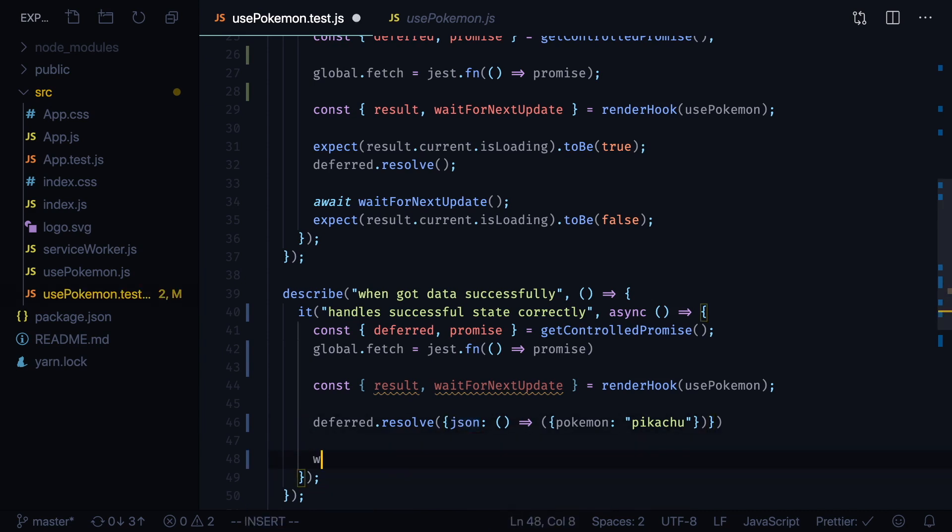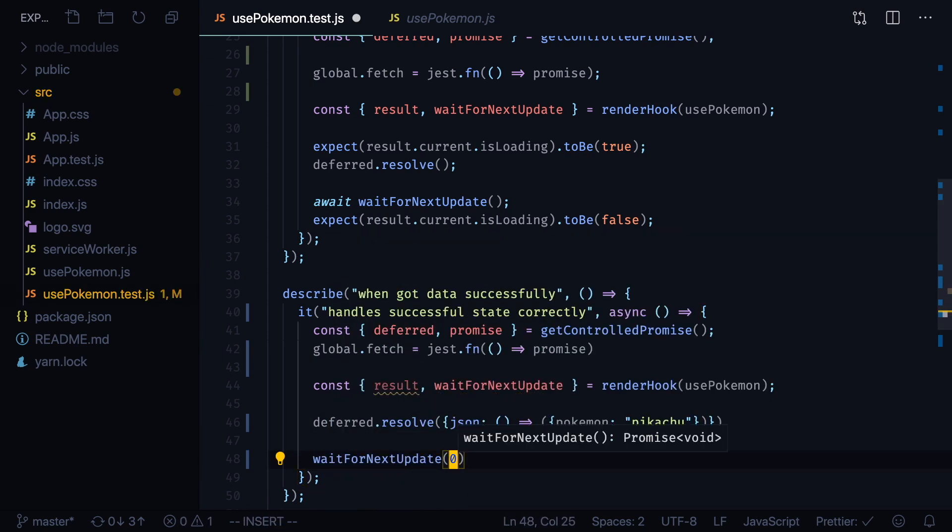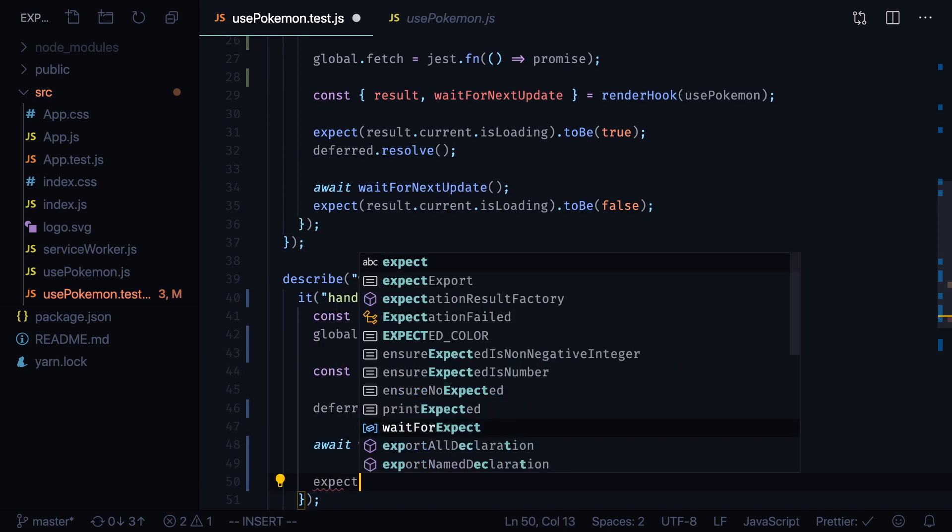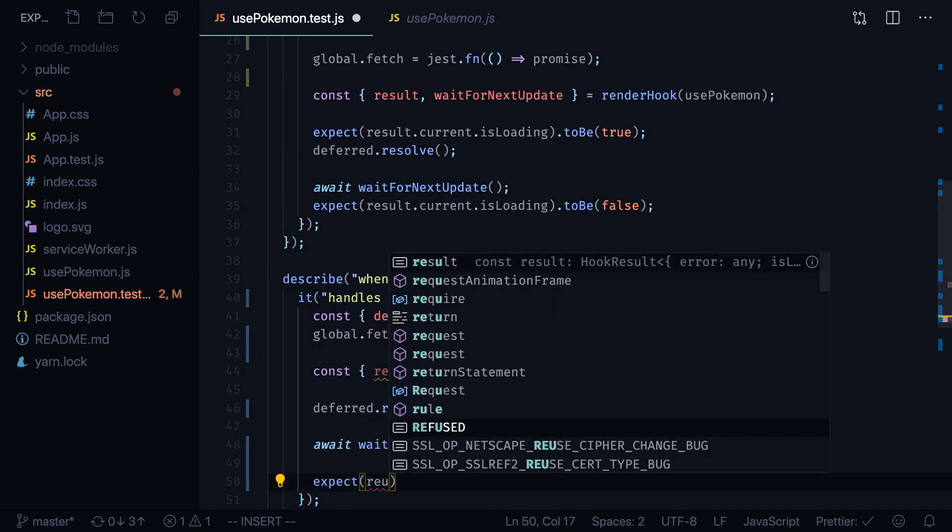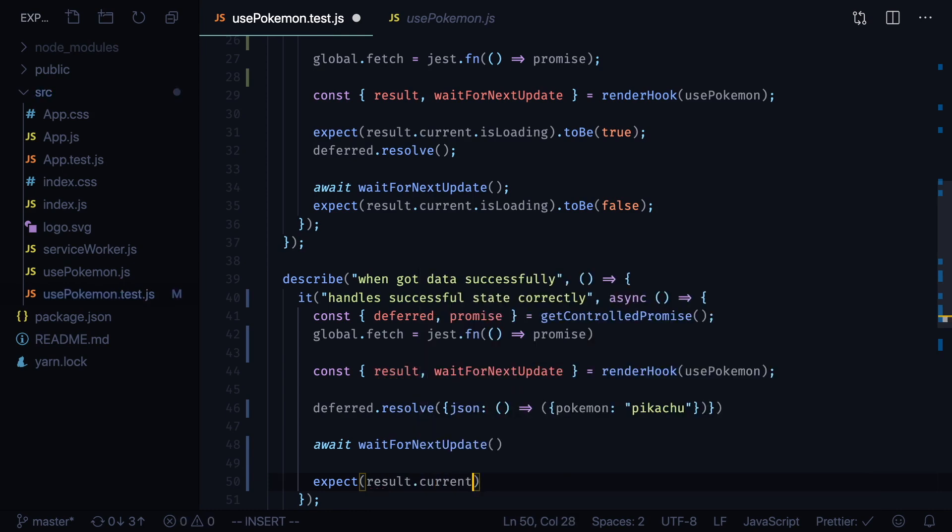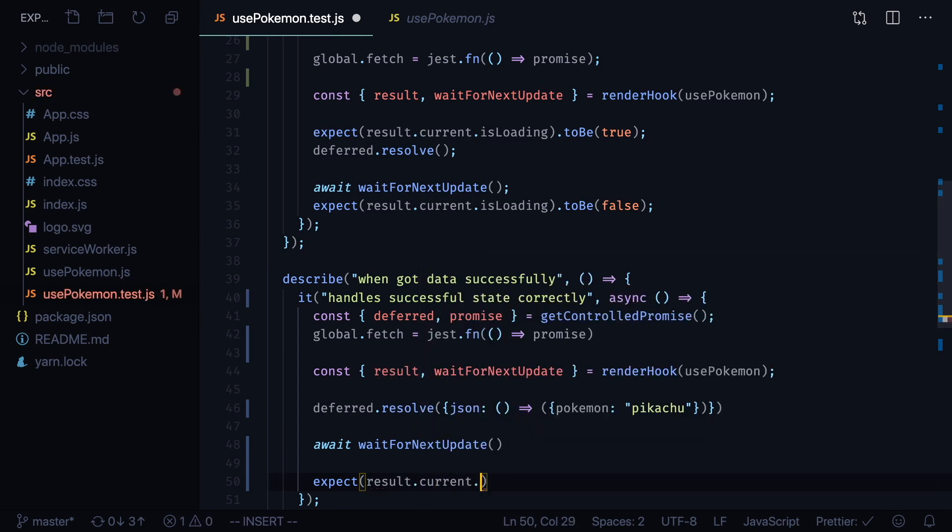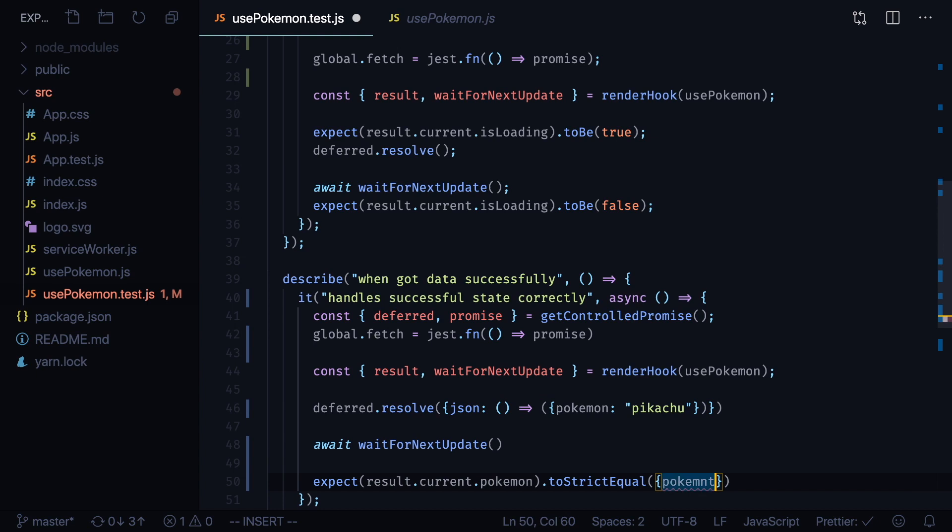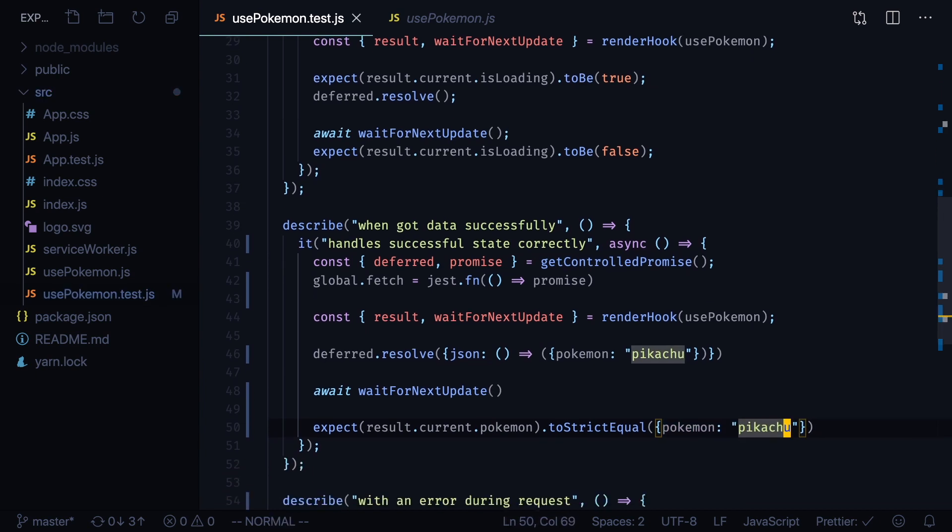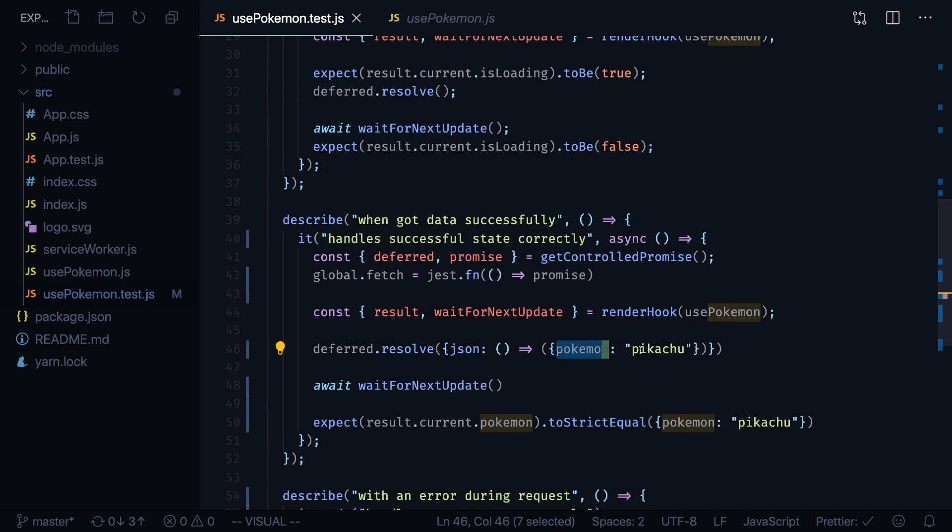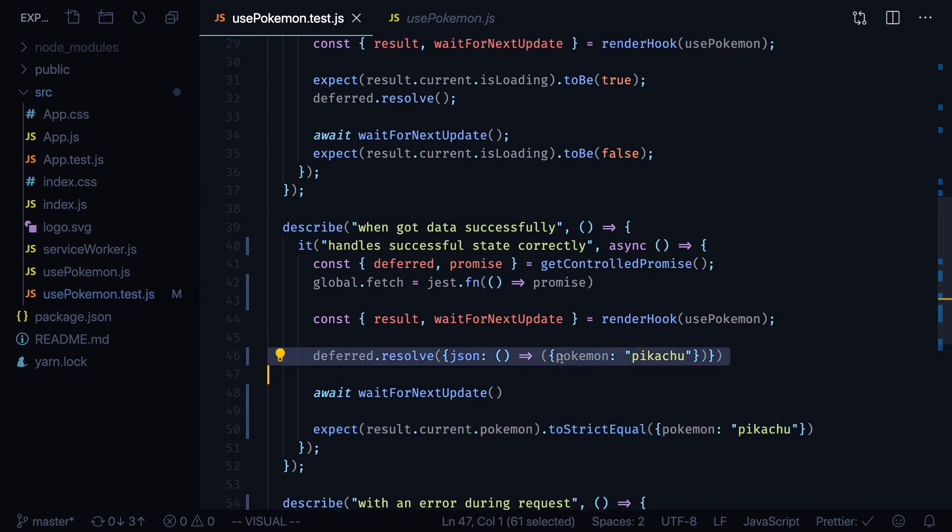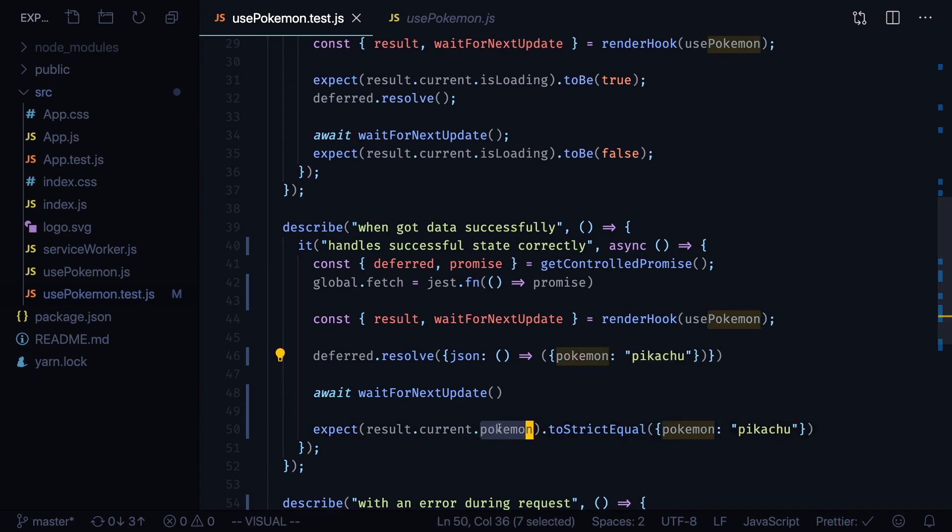Now we call our waitForNextUpdate and now we can expect our result.current.pokemon to strictEqual Pokemon: Pikachu. I prefer to be verbose when I make my assertions, so I create a new object with fields Pokemon and value Pikachu both when I mock the value and when I test for equality. This way we make sure that if we get data with Pokemon Pikachu from our server we'll write it to the Pokemon field of our hook.